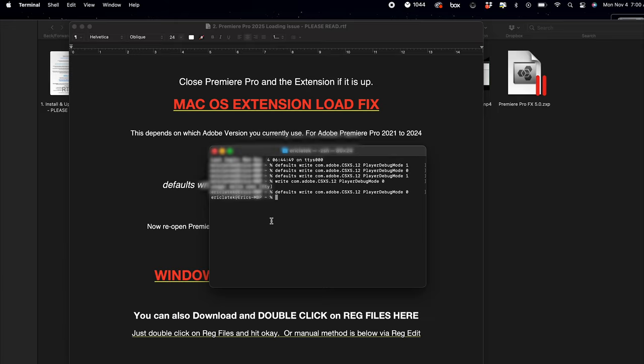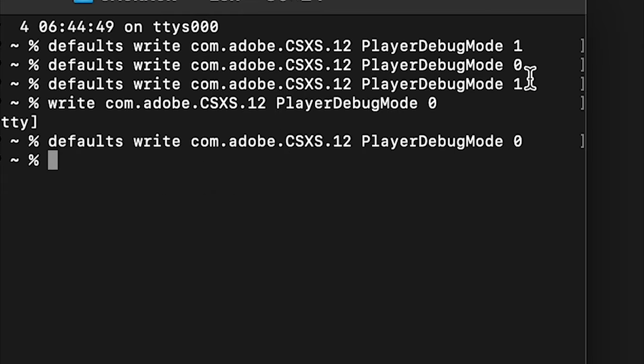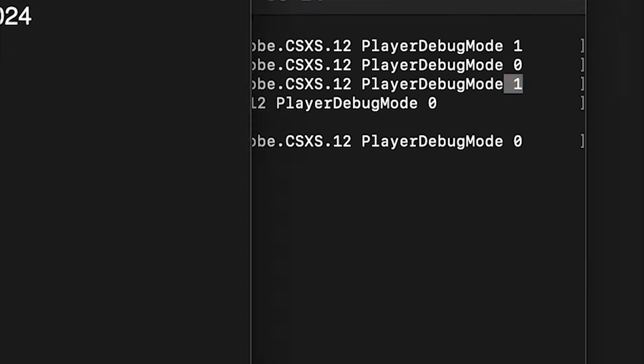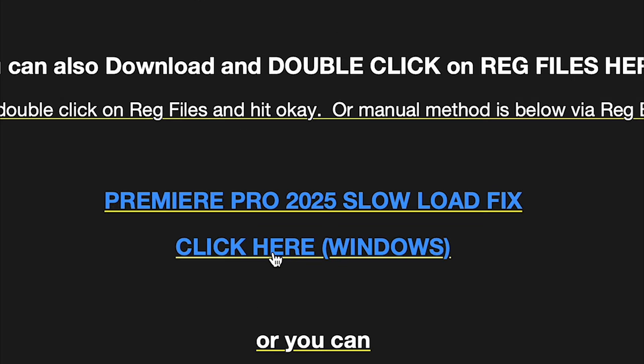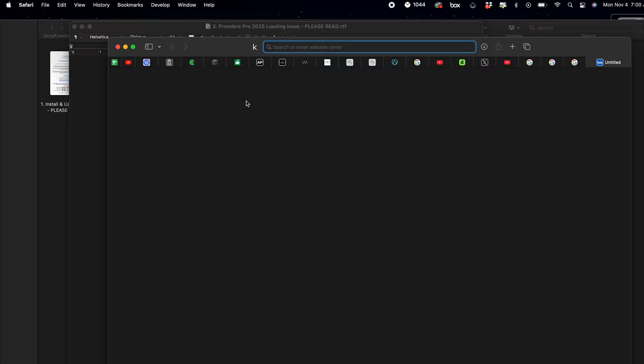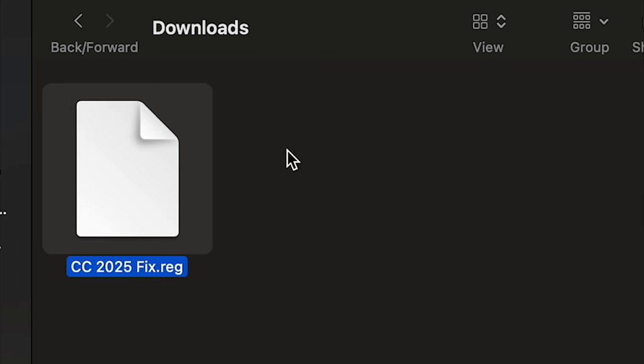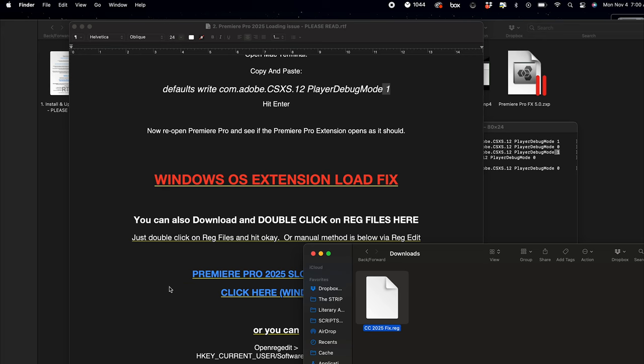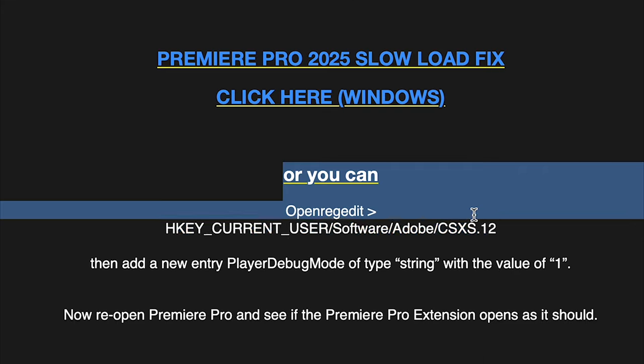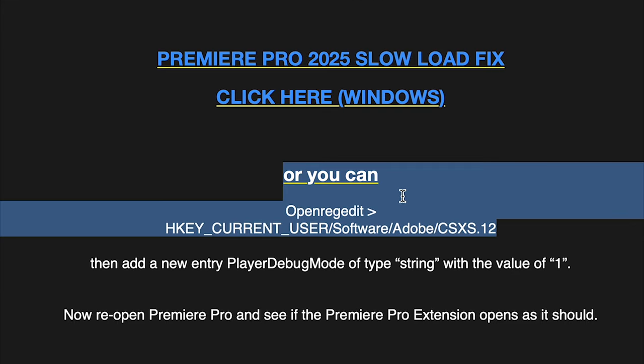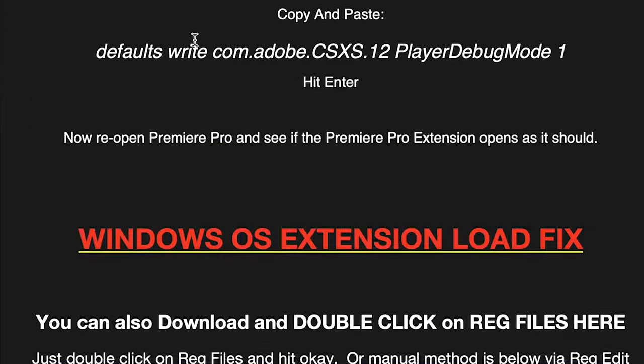Now for Windows users, you can just double-click on the reg file. Once it's downloaded, just double-click on that and it's going to ask you if you accept it. Yes, and it's going to fix it for you. You can also just do it yourself, but in this case...